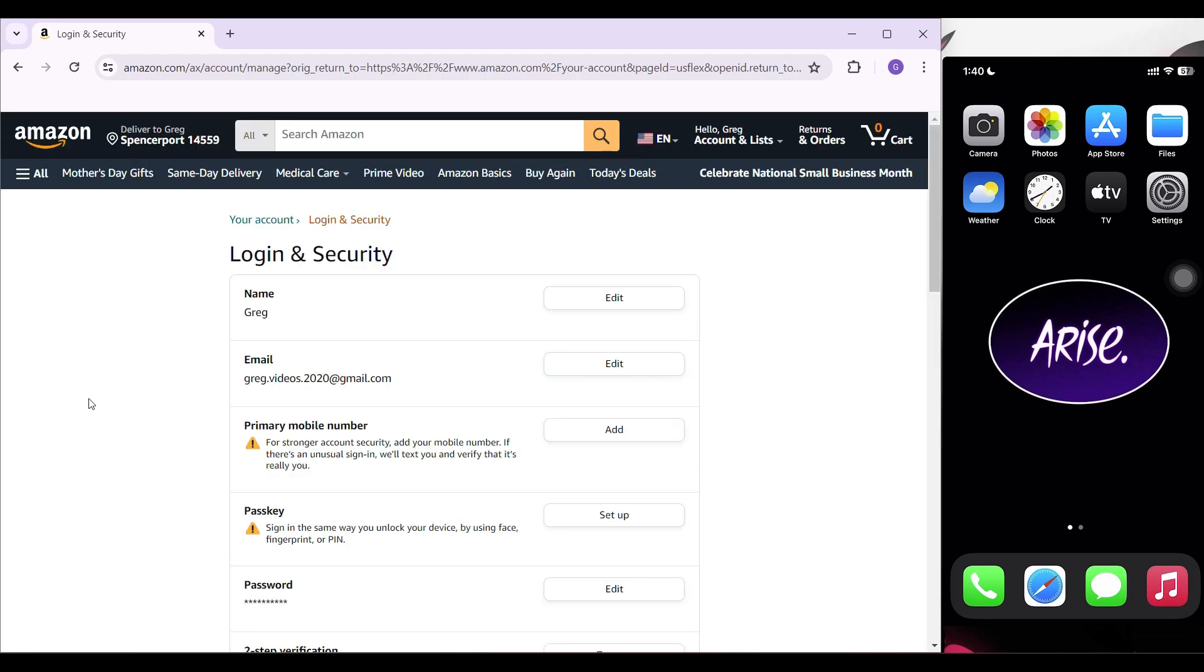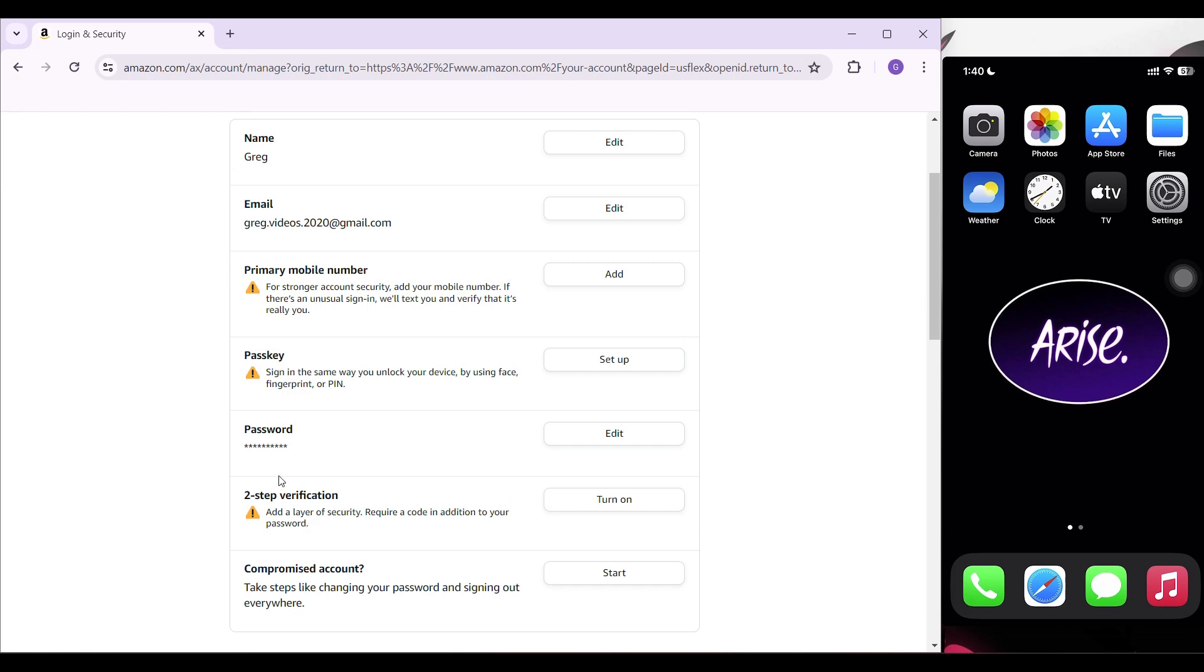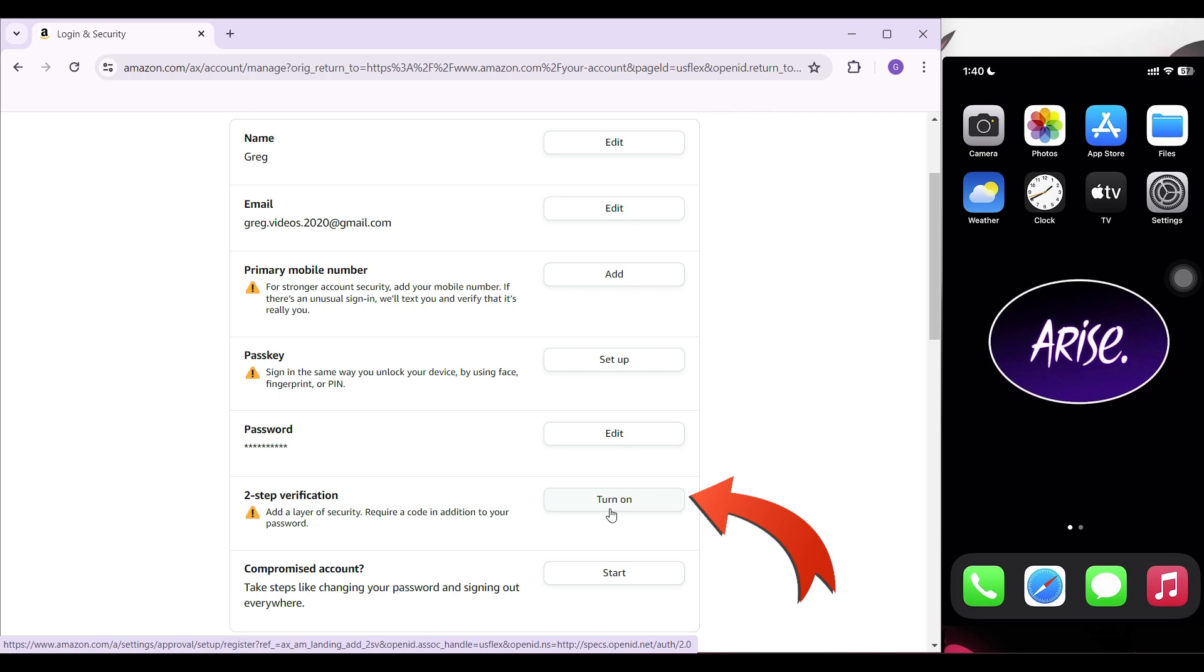Once you are in the login and security section, scroll down till you see two-step verification. I'm gonna click on turn on.